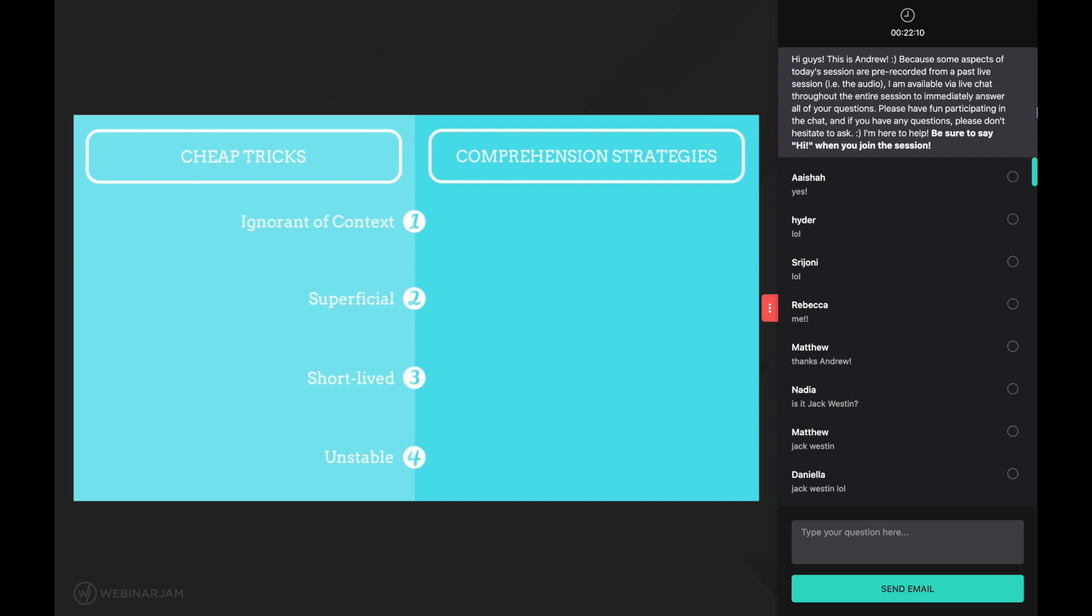Comprehension strategies, on the other hand, are conscious of the context. For instance, when a good reader encounters a confusing word, they will consider the context before selecting which comprehension strategy to use in order to gain true understanding. Good readers understand when and why to apply the strategies they use. This requires hours and hours of practice, resulting in deep learning because their brain and their entire way of thinking has changed.